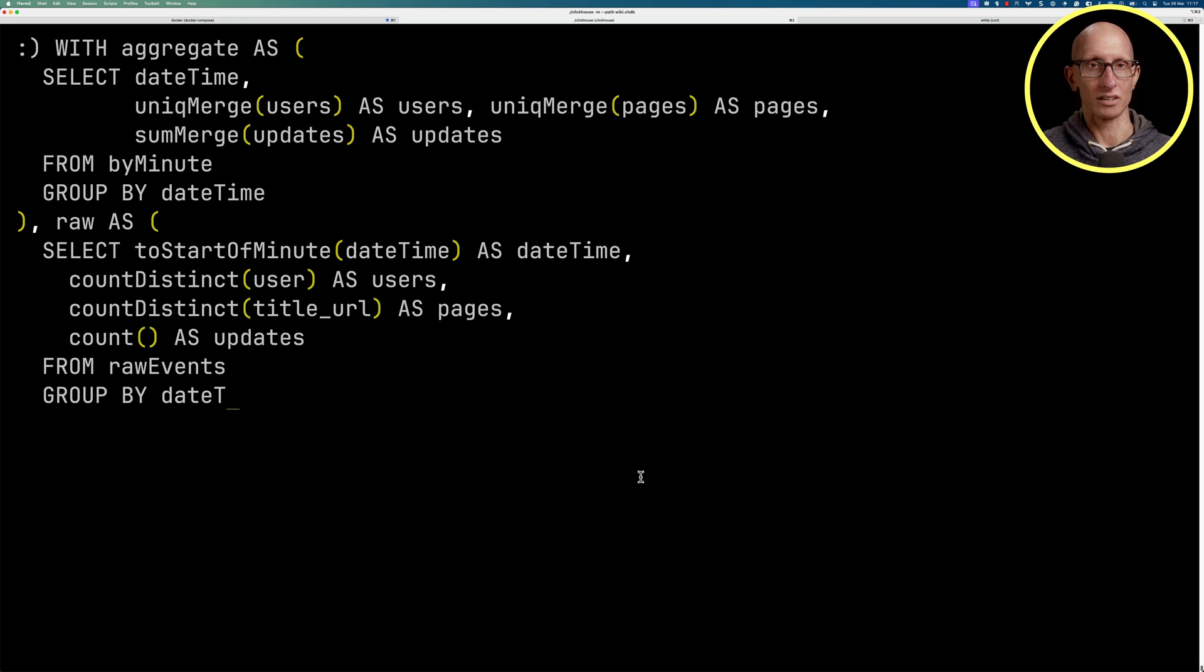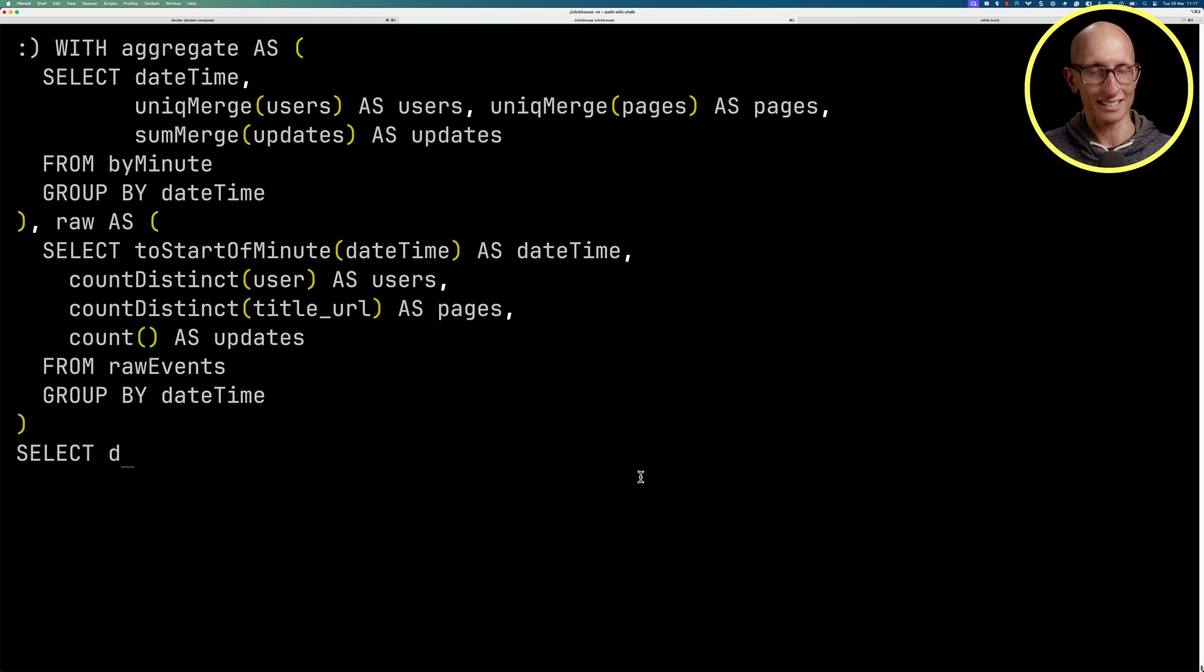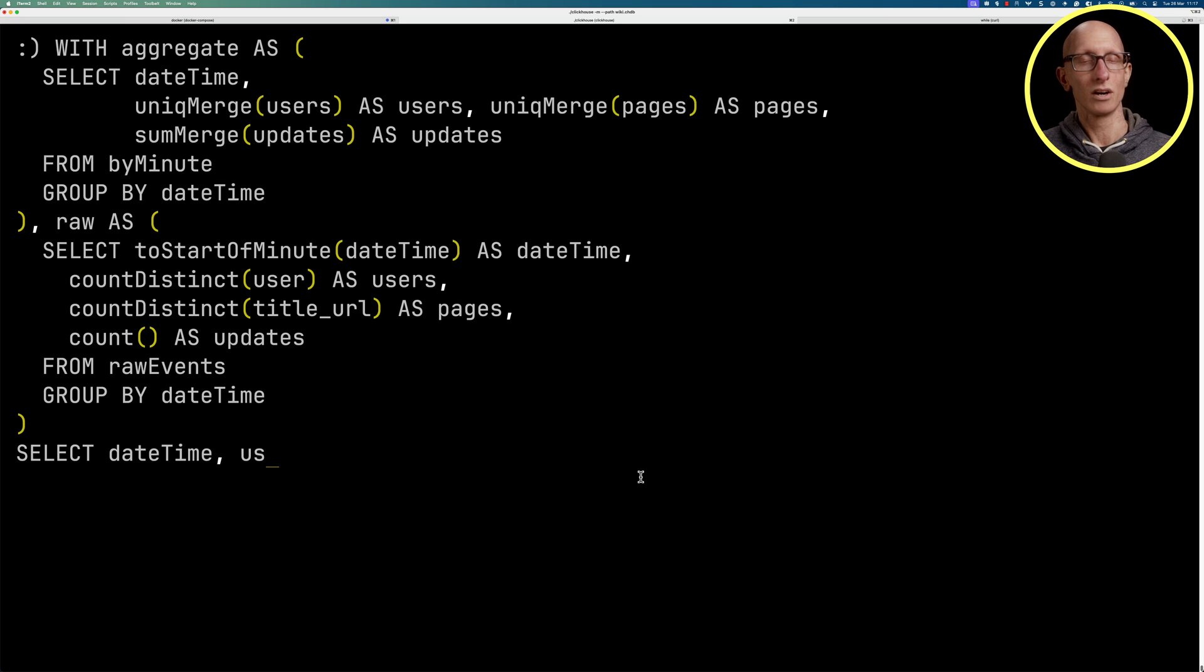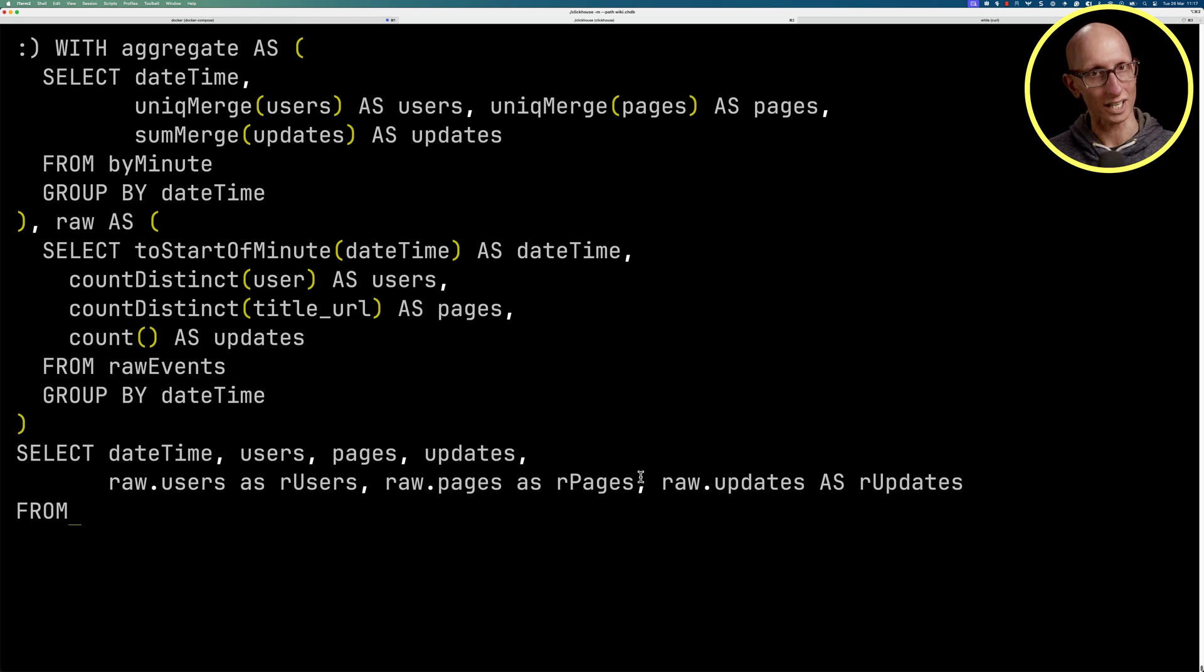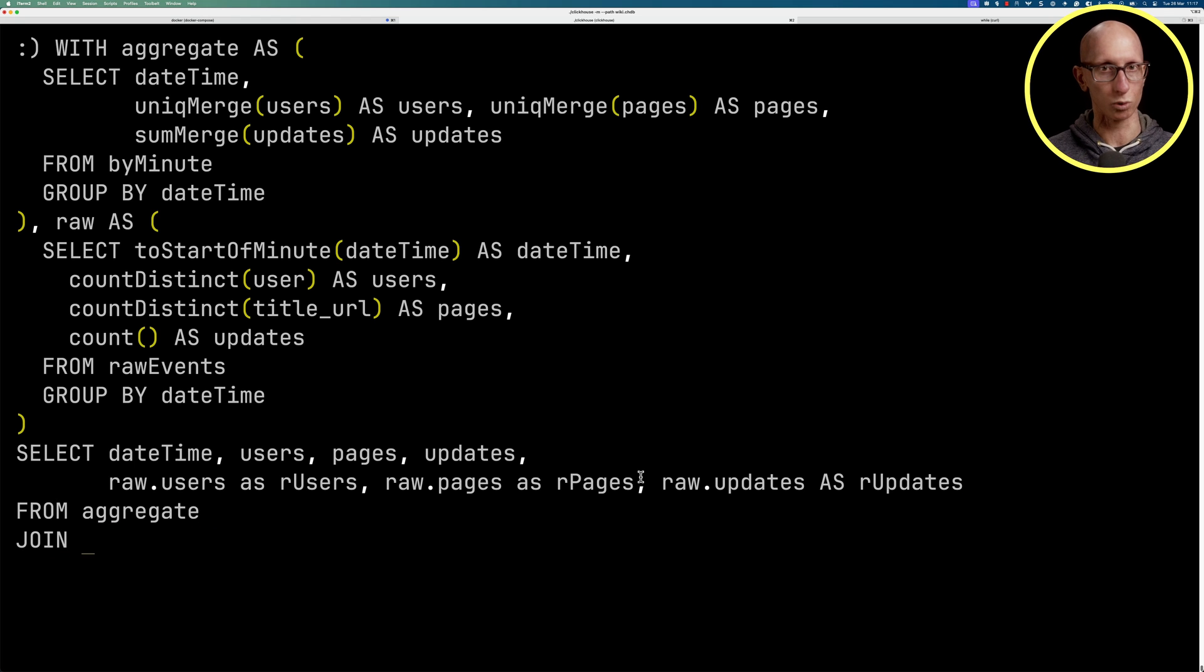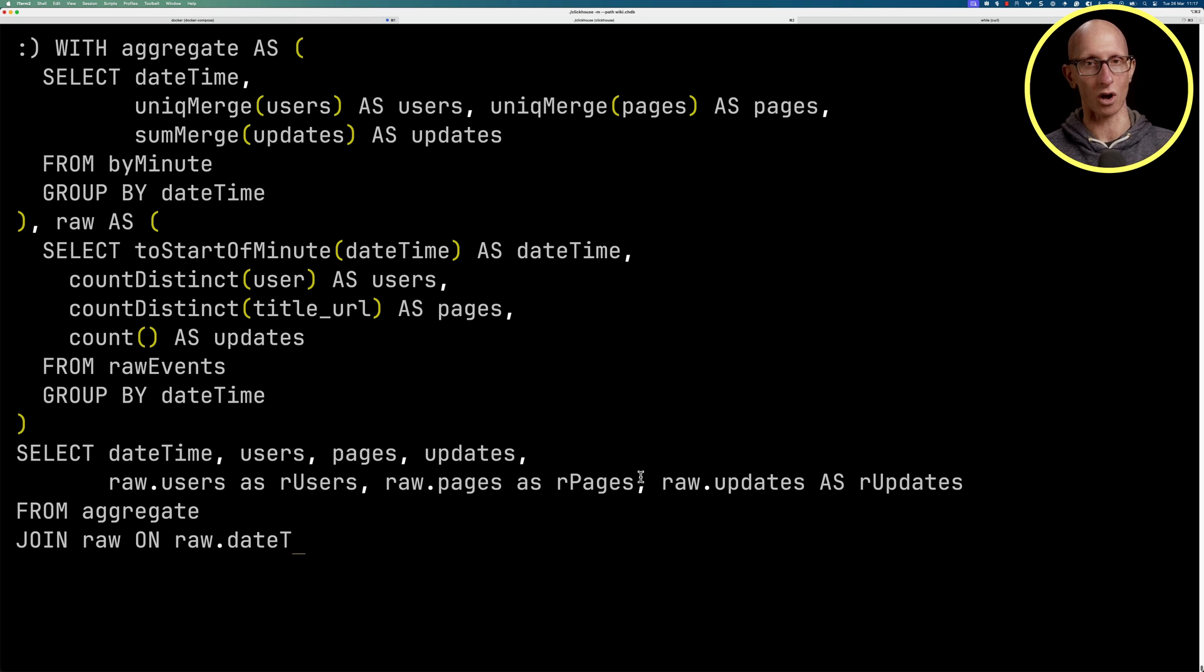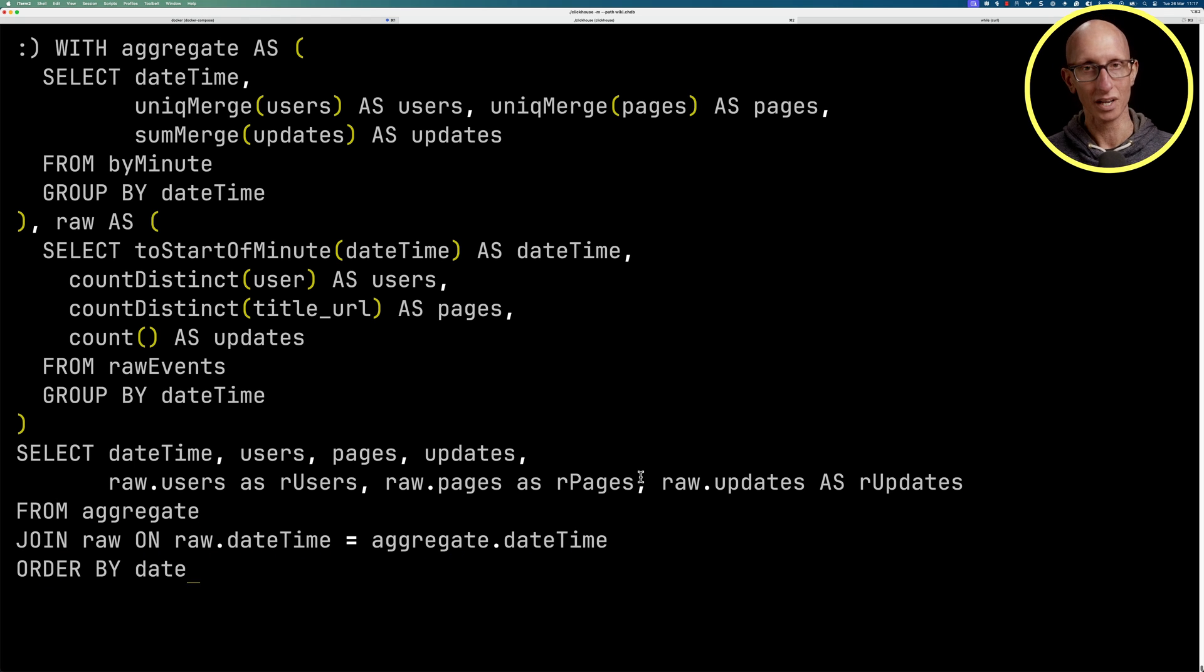Then we're going to write a query that gets the datetime, gets each of the values from the aggregate state table, each of the values from the raw table, and then we'll join the aggregate and raw tables together on the datetime column.